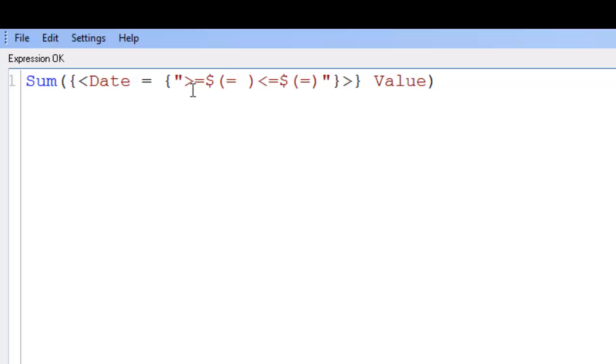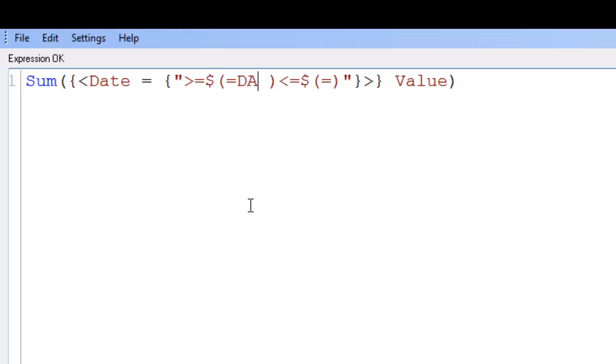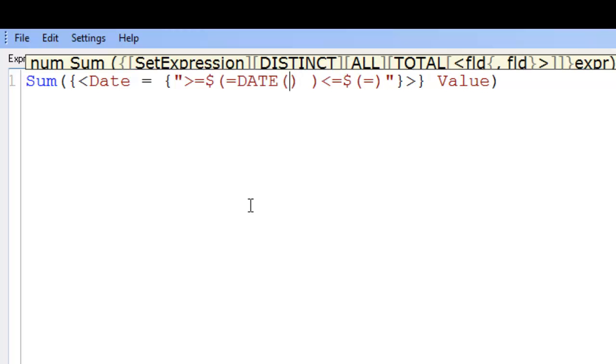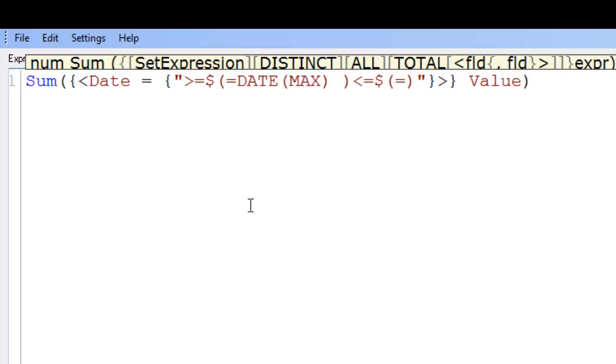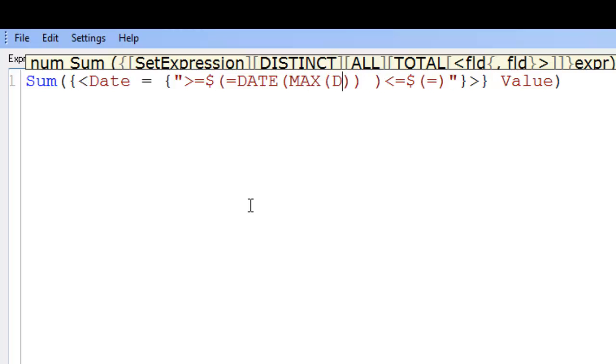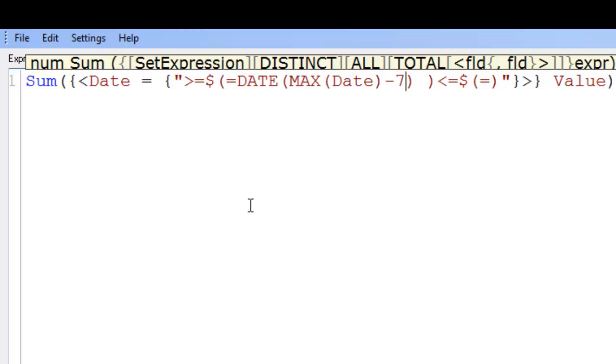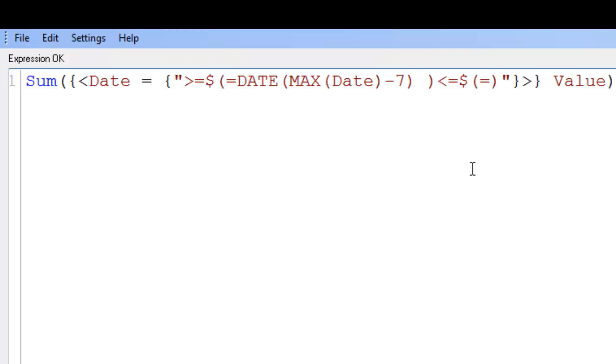In here we're going to put in, this is greater than, it's greater than date. So we're going to say date, open close brackets. And within date we say max, open close brackets. And within max we say date. And then just outside that we say minus seven. So we want the last seven days. Then we just delete our final space.